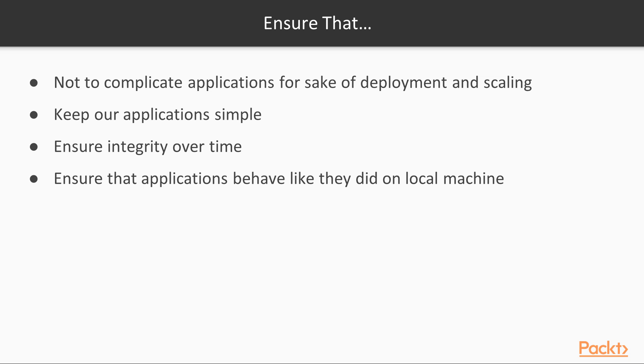We should ensure that our applications behave like they did on our local machine where we developed them. One way to keep your deployments simple, portable, and reproducible is with Docker, and we will utilize it here to deploy our machine learning applications.